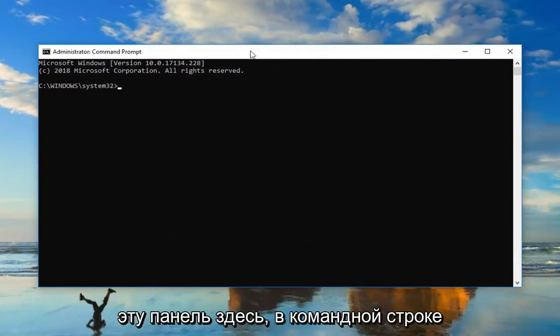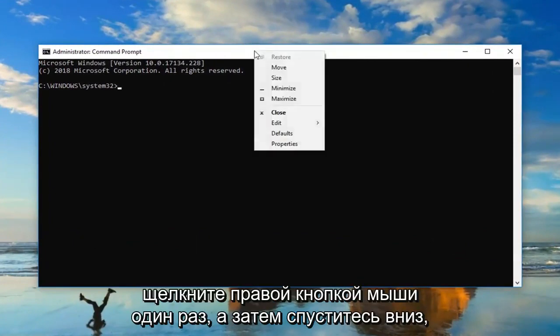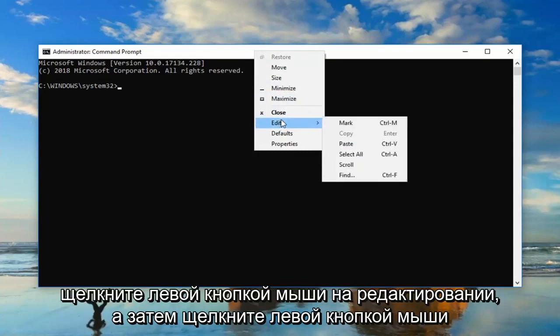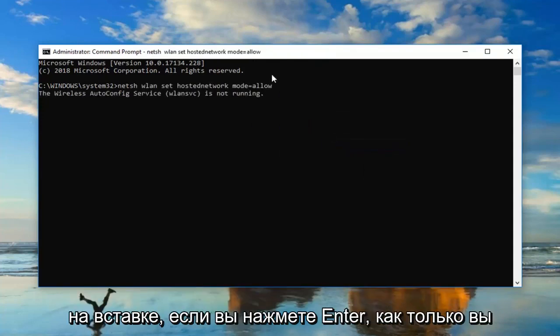And then go up to this top bar here of the command prompt. Right click on it one time, and then go down and left click on edit, and then left click on paste. Then you want to hit enter.